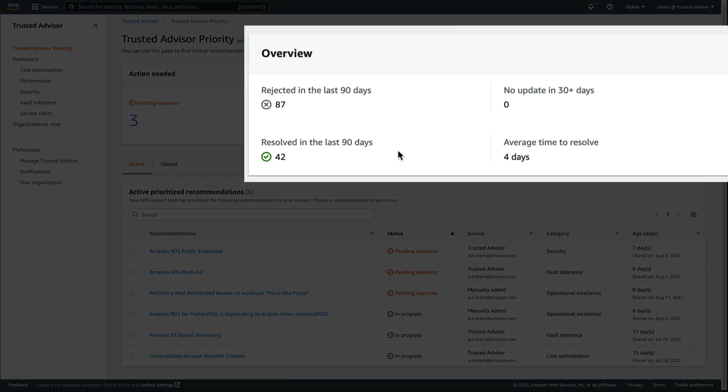On the right side, the Overview block provides statistics such as the number of recommendations rejected and resolved in the last 90 days, or the average time to resolve a recommendation.